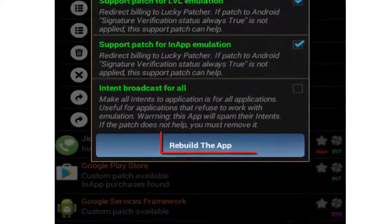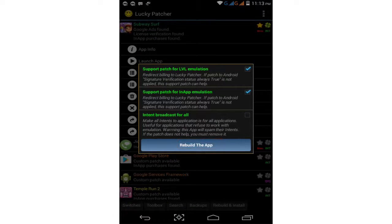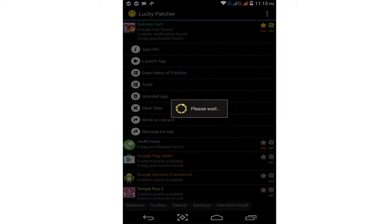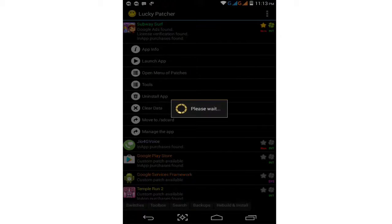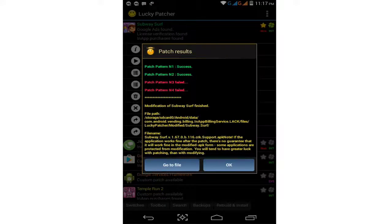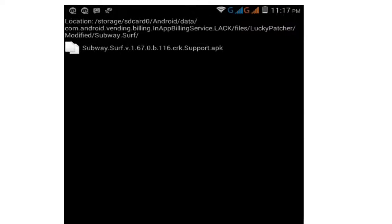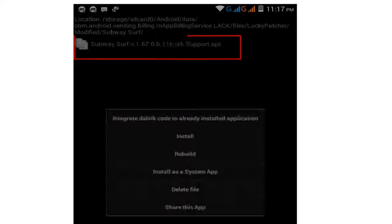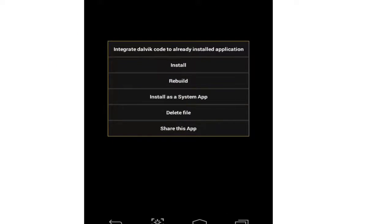Click to rebuild the app and wait a moment. The processing is now complete and shows a success result. Simply go to the file — click on 'Go to File' and tap on the Subway Surfers support APK file.